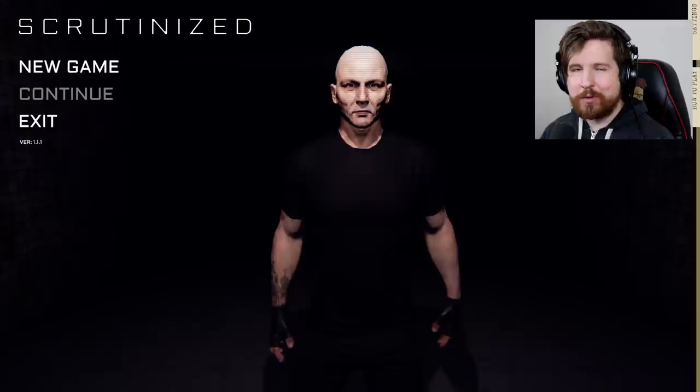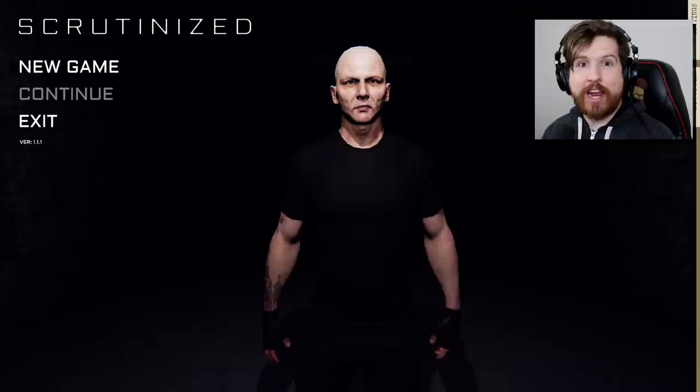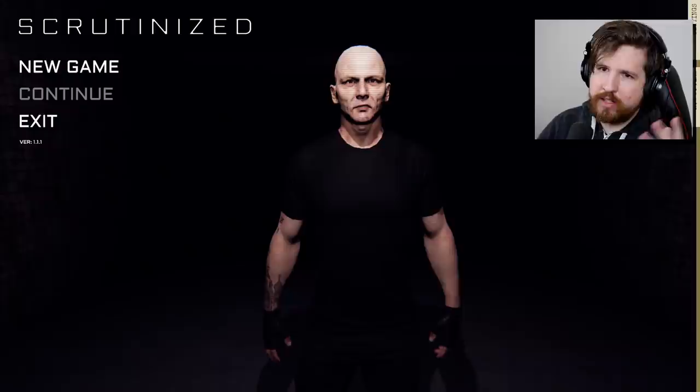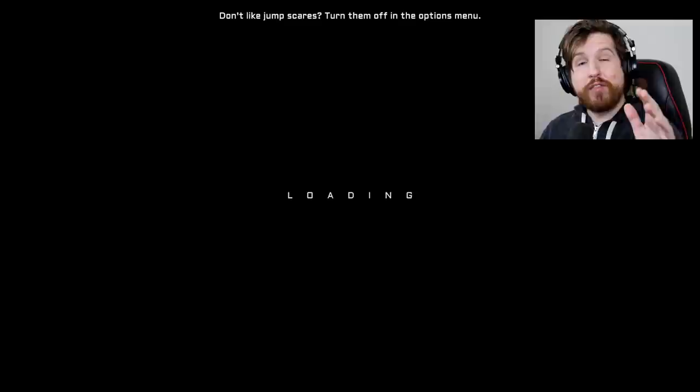Hey guys, it's John doing something a little different with the cam this time. Don't worry about it. Anyway, we're back with Scrutinized. This is part four. If you haven't seen the previous three parts, there's a link to the playlist in the description.